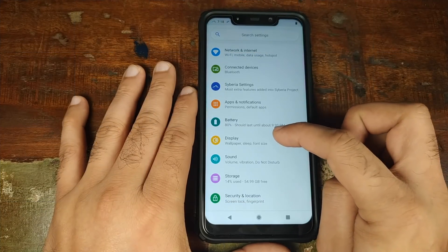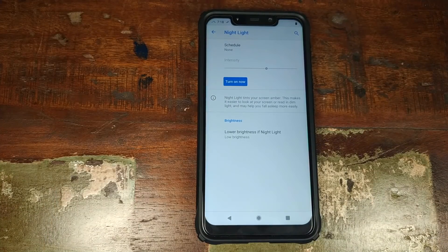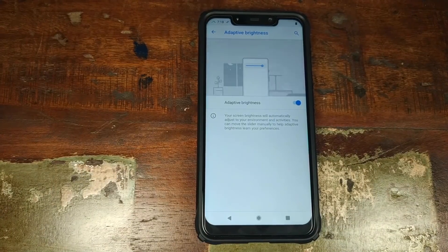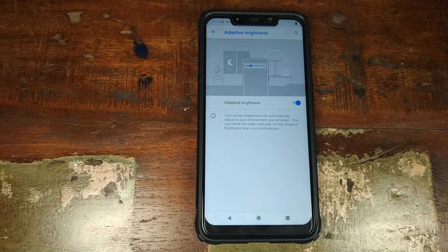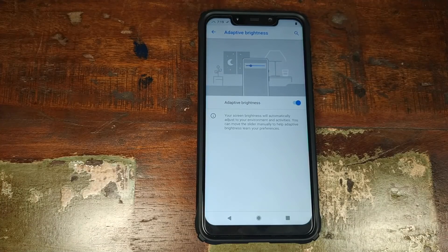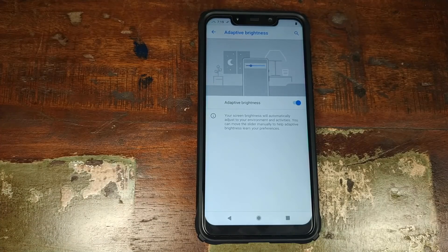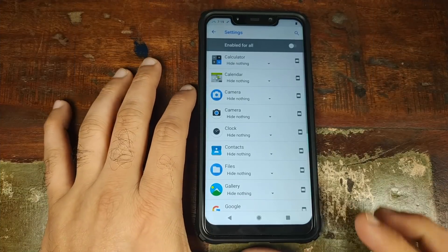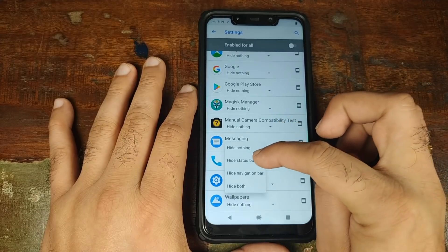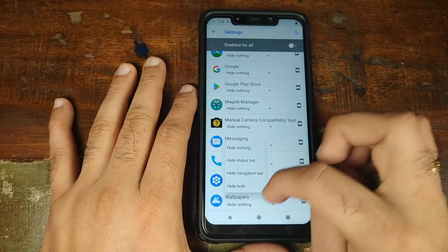In the display section you can set your brightness level, nightlight — wherein you can automatically schedule nightlight to come on at a specific time — and adaptive brightness, something Google added with Android 9.0 Pie, wherein it adjusts brightness based on your behavior in certain environments. The next option is expanded desktop, where you can choose specific applications and hide the status bar, navigation bar, or both.